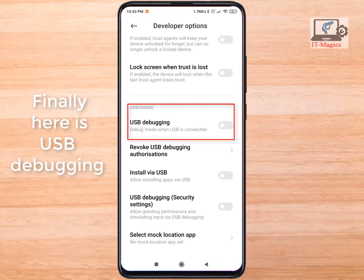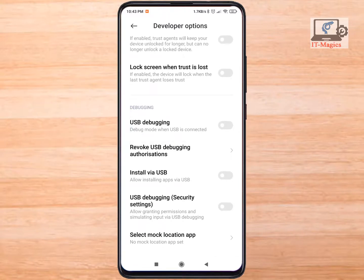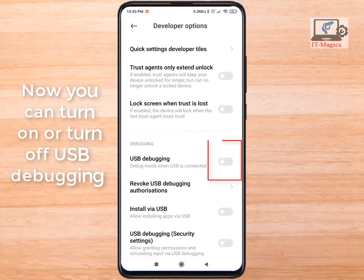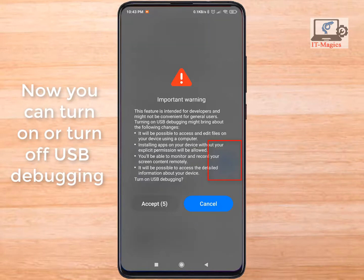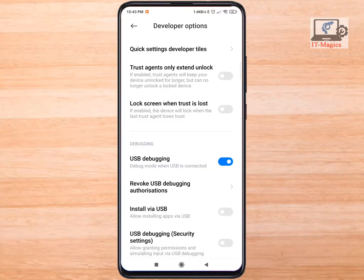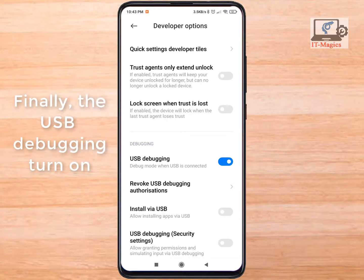Finally, here is USB Debugging. Now you can turn on or turn off USB Debugging. Accept the warning.